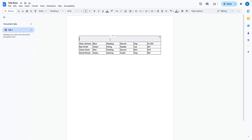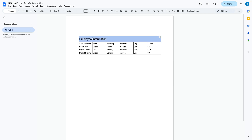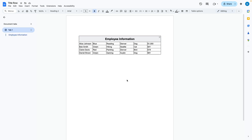From there you can write the title of your table. So I'm going to say 'employee information,' and then you can format it to your liking. Now I have a nice title row for my table.